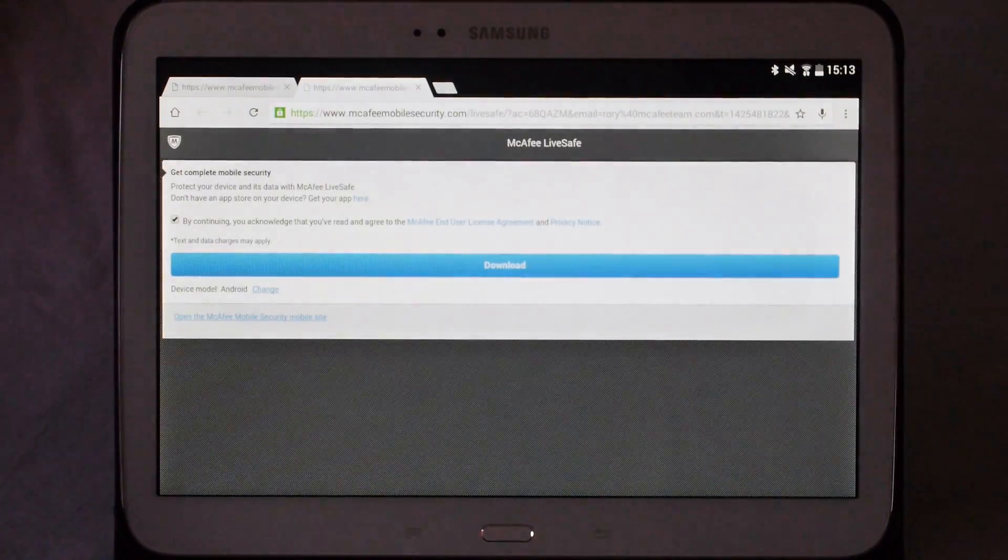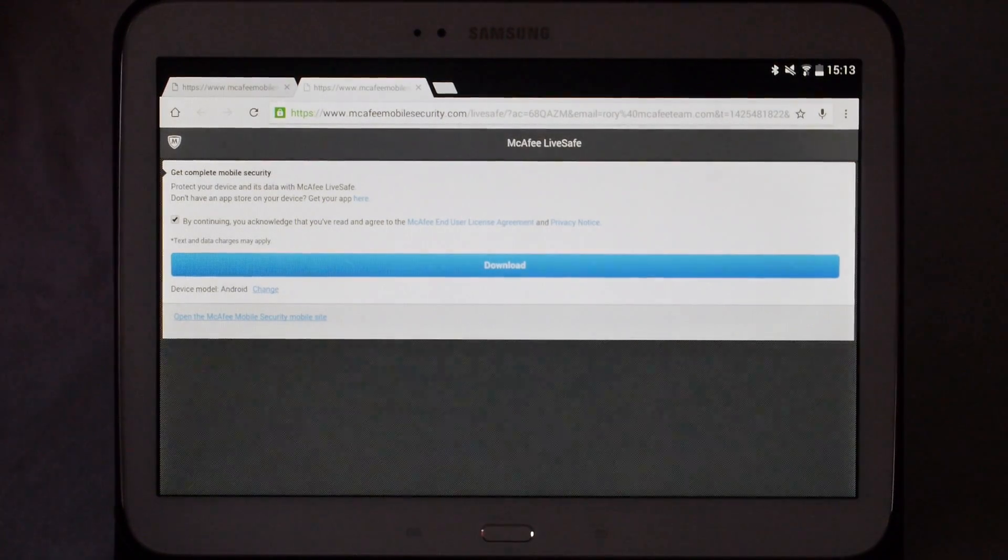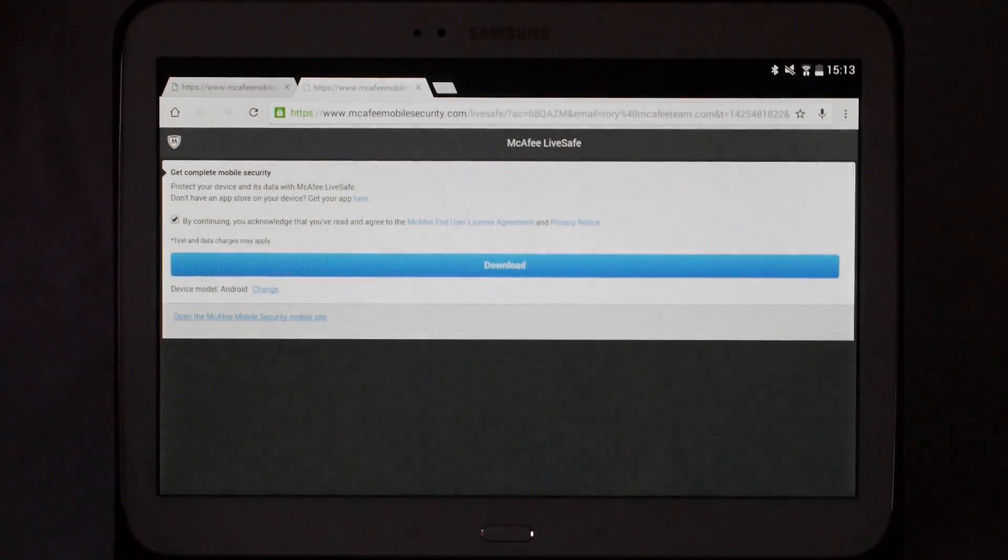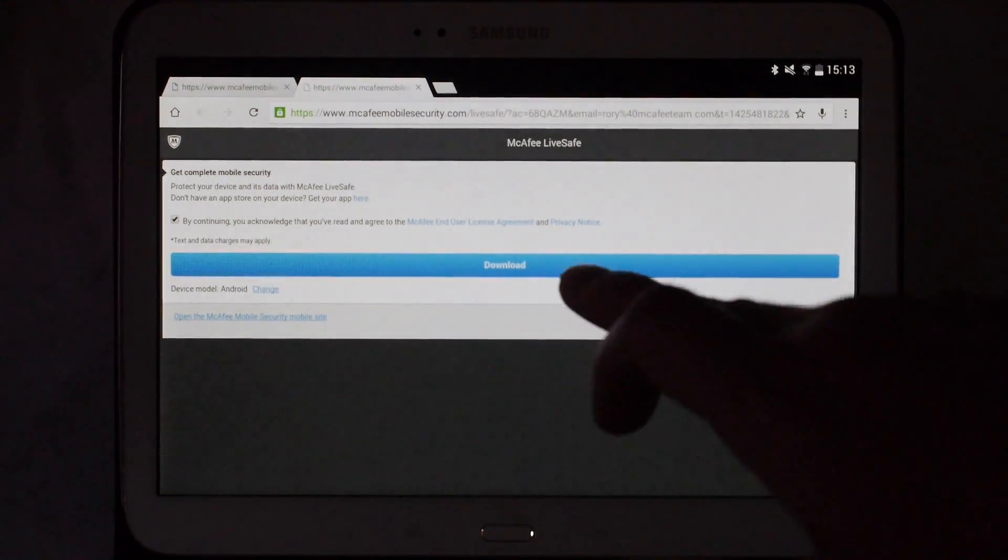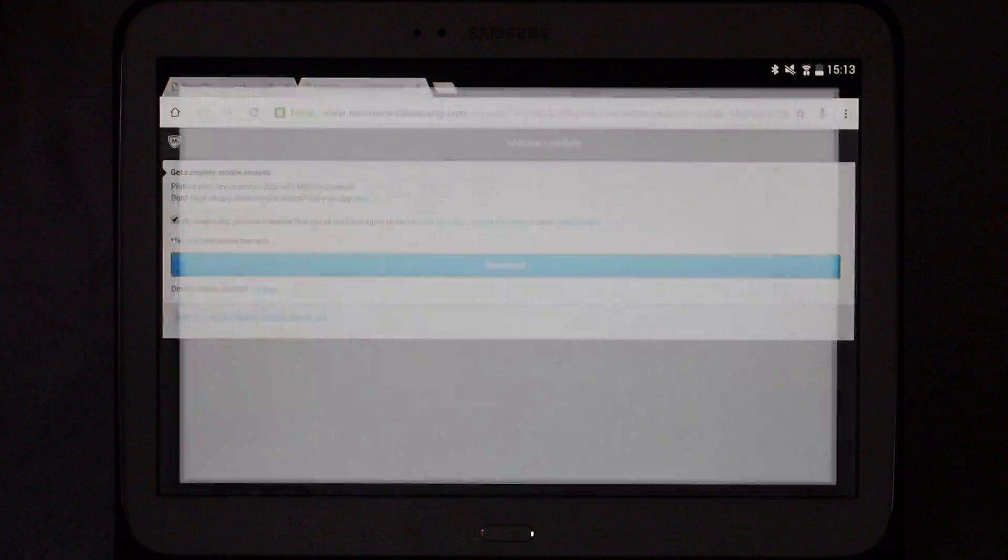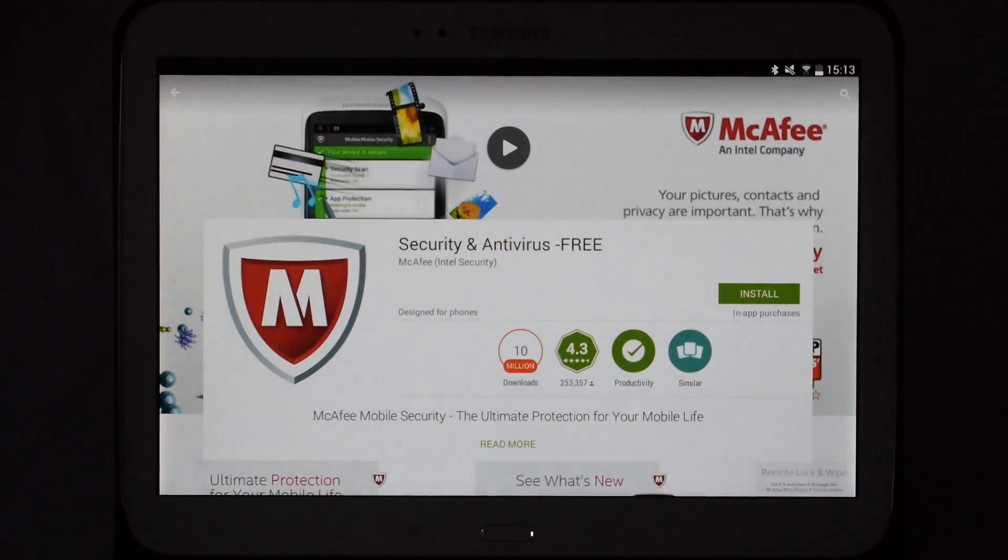It takes you to McAfee LiveSafe to download the software. Click download when you're ready. It will then take you to the Play Store to install the software.